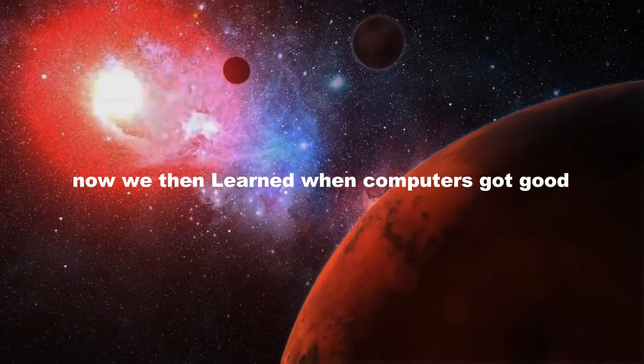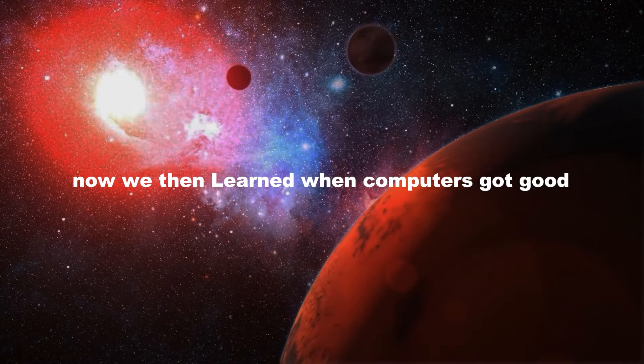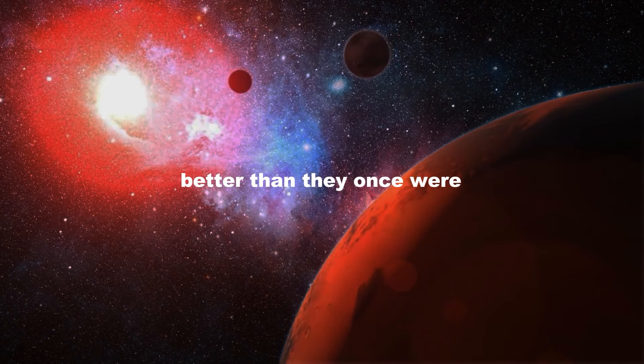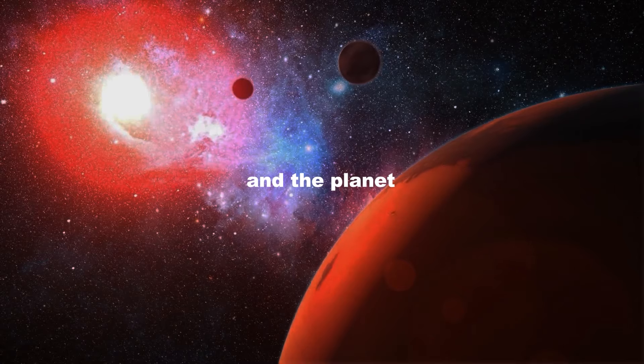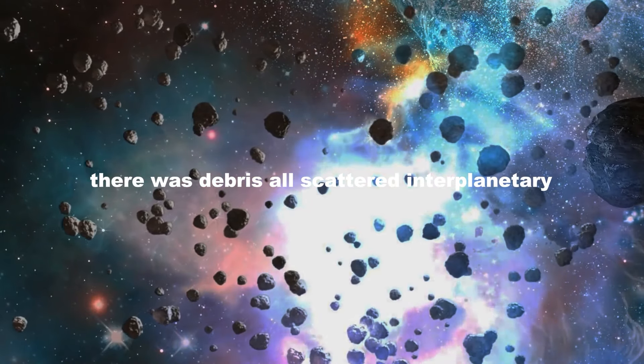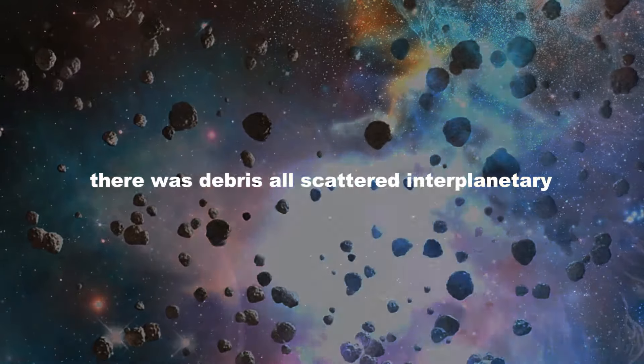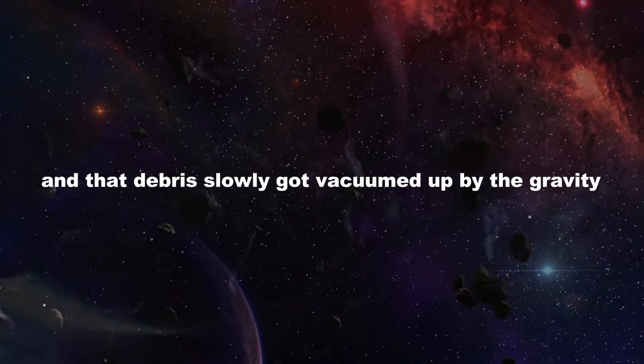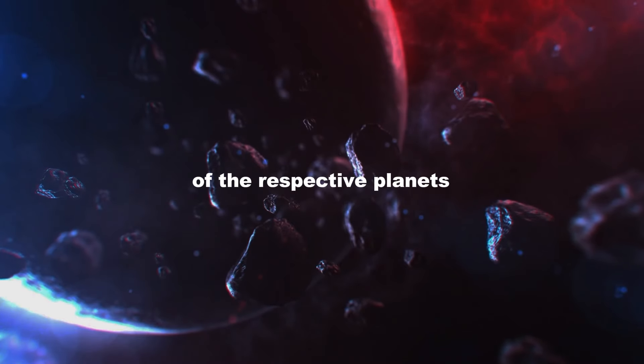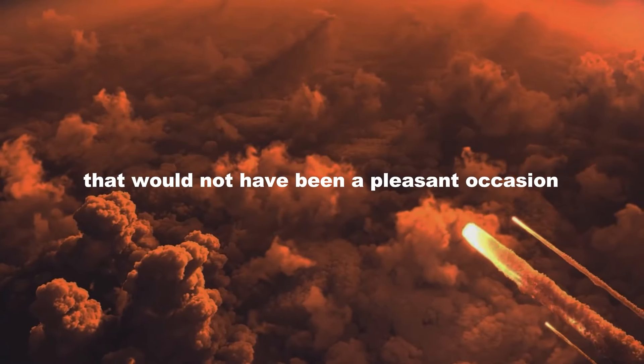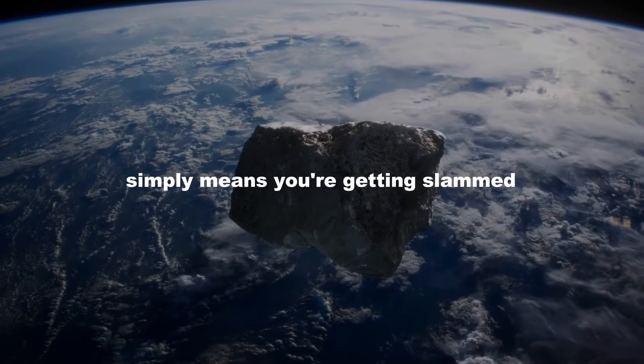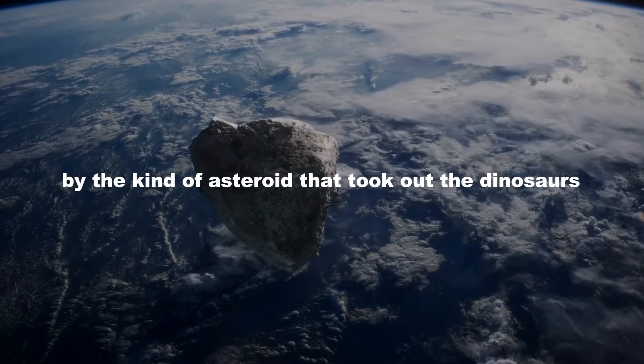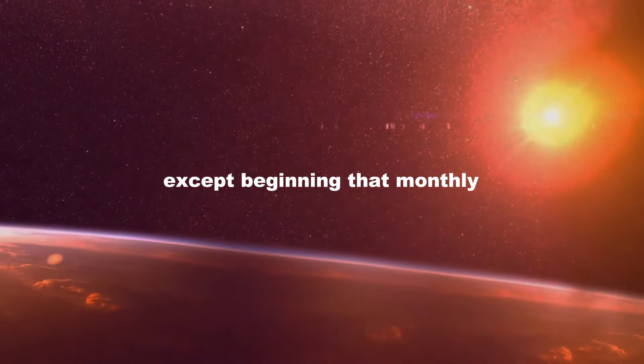Now, we then learned, when computers got good, better than they once were, that the early solar system didn't just simply make the sun and the planets. There was debris all scattered in interplanetary space. And that debris slowly got vacuumed up by the gravity of the respective planets. That would not have been a pleasant occasion on the surface of those planets, because to vacuum it up simply means you're getting slammed by the kind of asteroid that took out the dinosaurs, except you're getting that monthly.